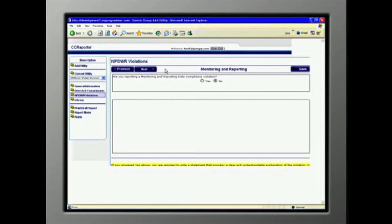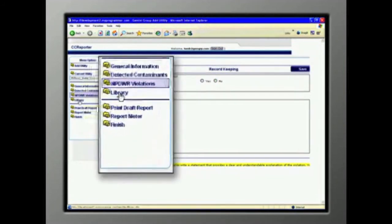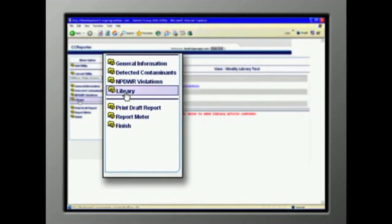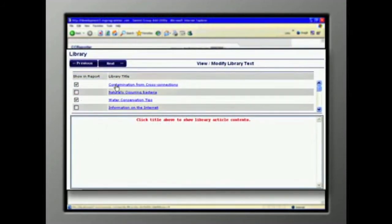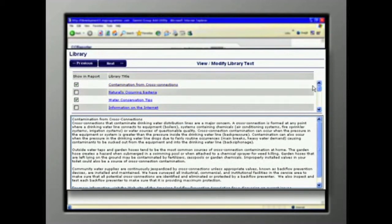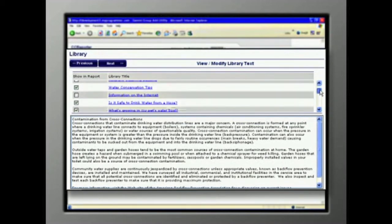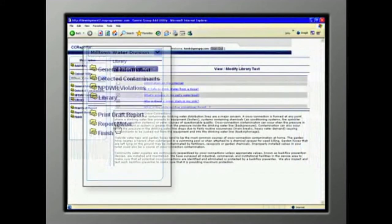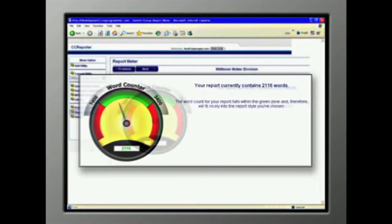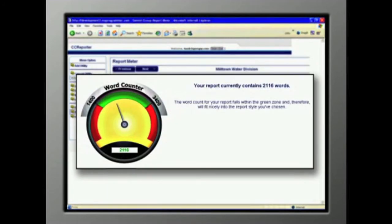In the NPDWR violations sections, simply answer the questions, provide any required information, and click Next. Providing educational information in your report is an often overlooked requirement. The Library section offers a choice of interesting articles. Use them as is, or edit them. While you are building your report, you can check the report meter, which shows you whether you have too much text or not enough.